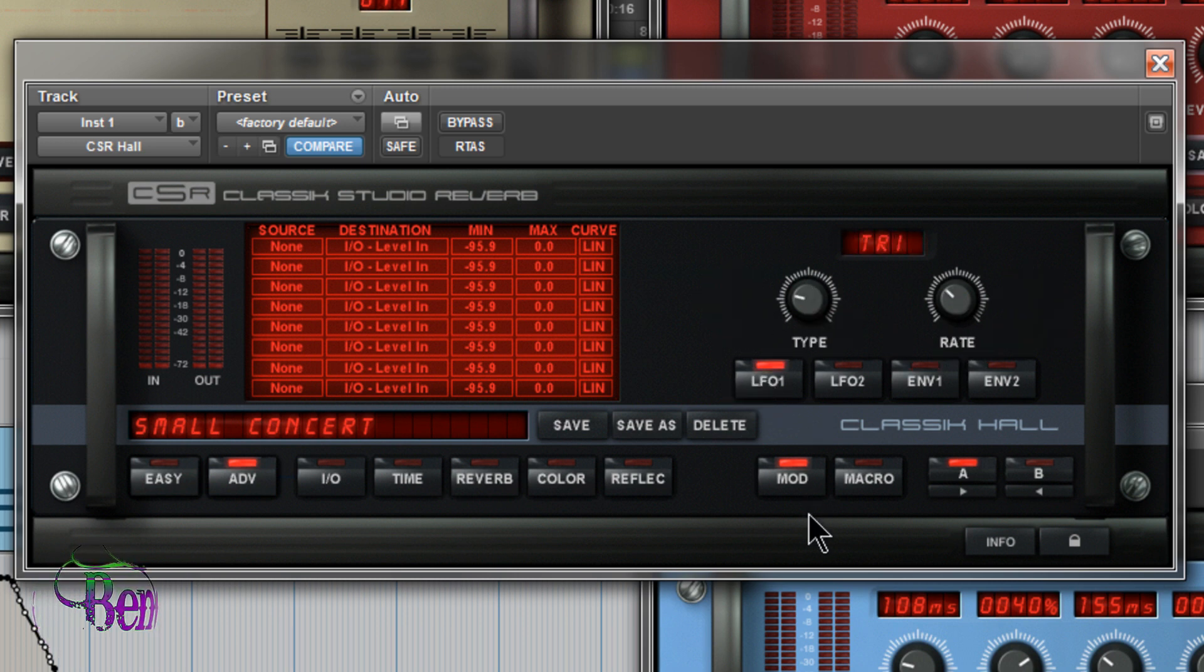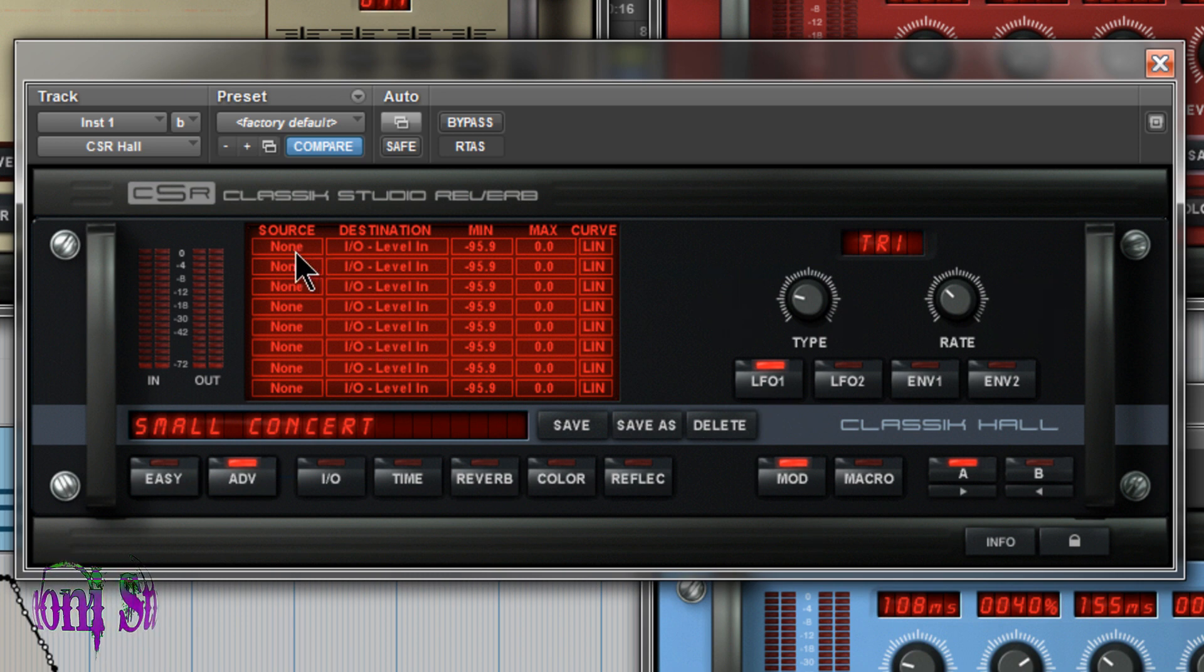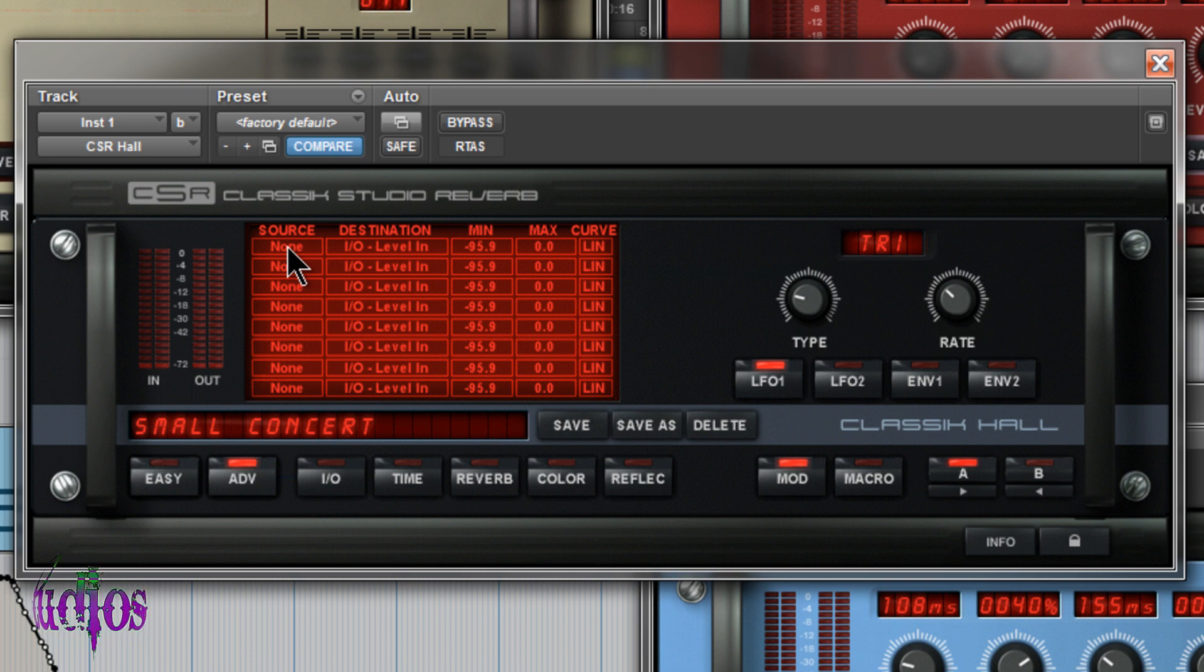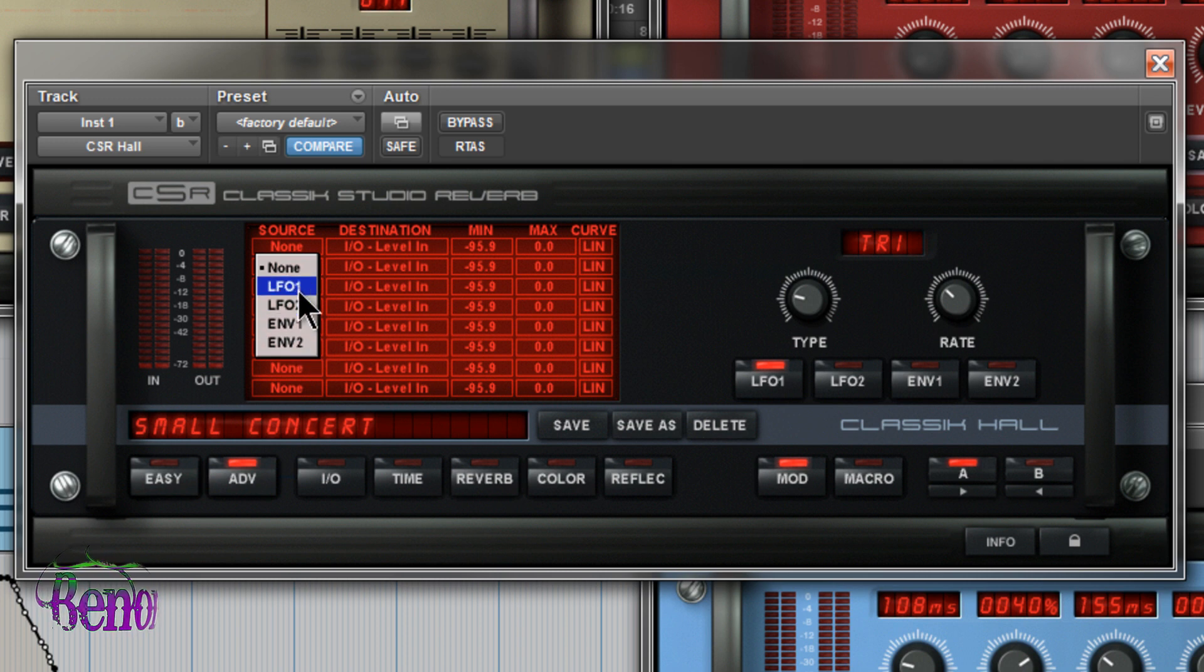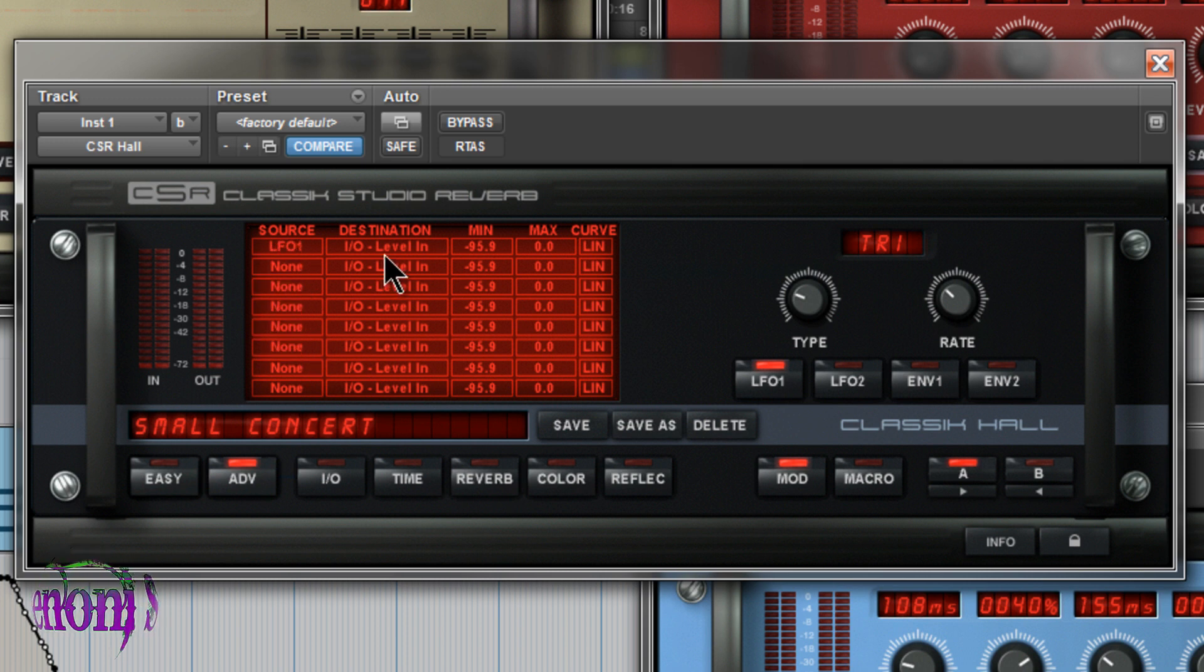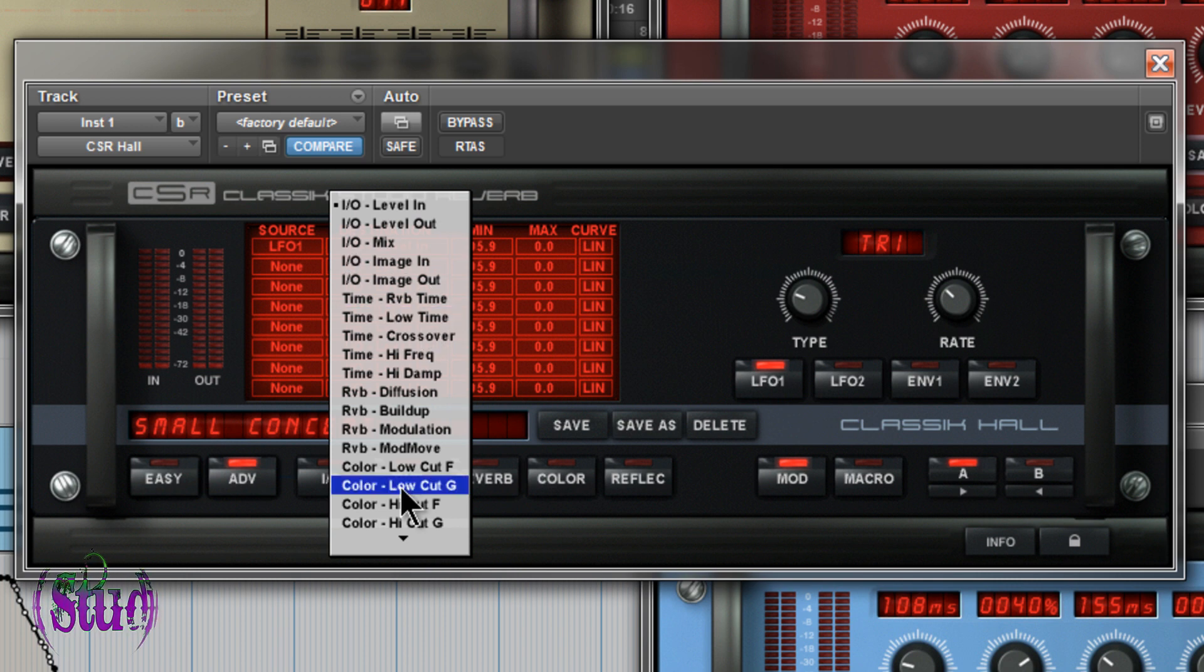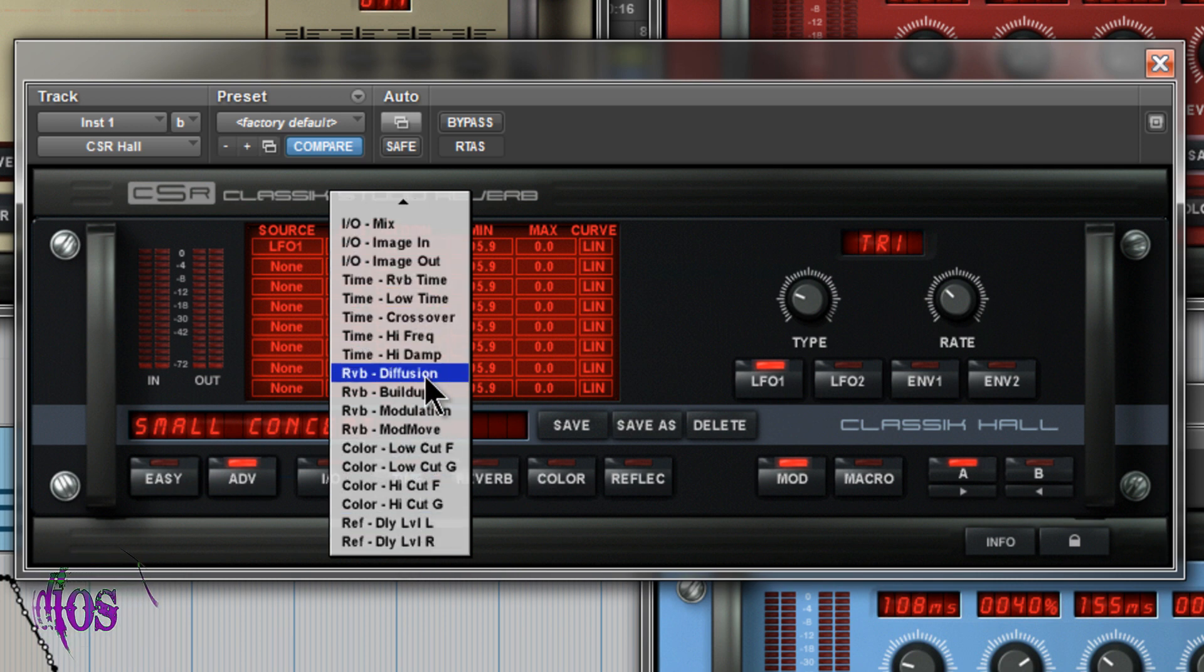So I could choose, say, a triangle on my LFO 1. Come over to my matrix and assign a source. I'll just click right on where it says none. There's no source assigned. Click that. And then we can assign our modulation source. The LFOs or the envelopes. So I'll just choose LFO 1 for now. Then we can choose a destination. Look at all of these different options we have. So I'll just choose, by random, we'll just say reverb buildup.